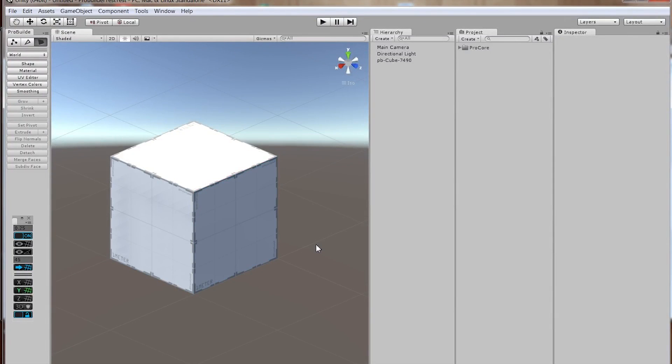I'd like to talk about this problem that I've been having with the latest versions of ProGridz and ProBuilder. I'm on Unity 5.0.0 F4, and I'm on ProBuilder 2 version 2.4.3 and ProGridz 2.2.1.5.